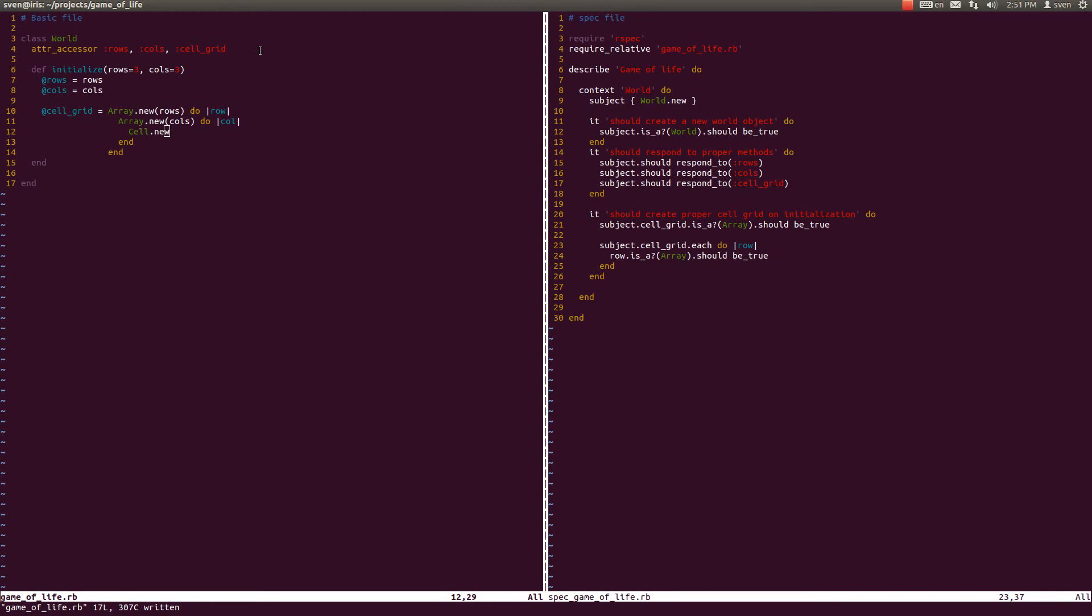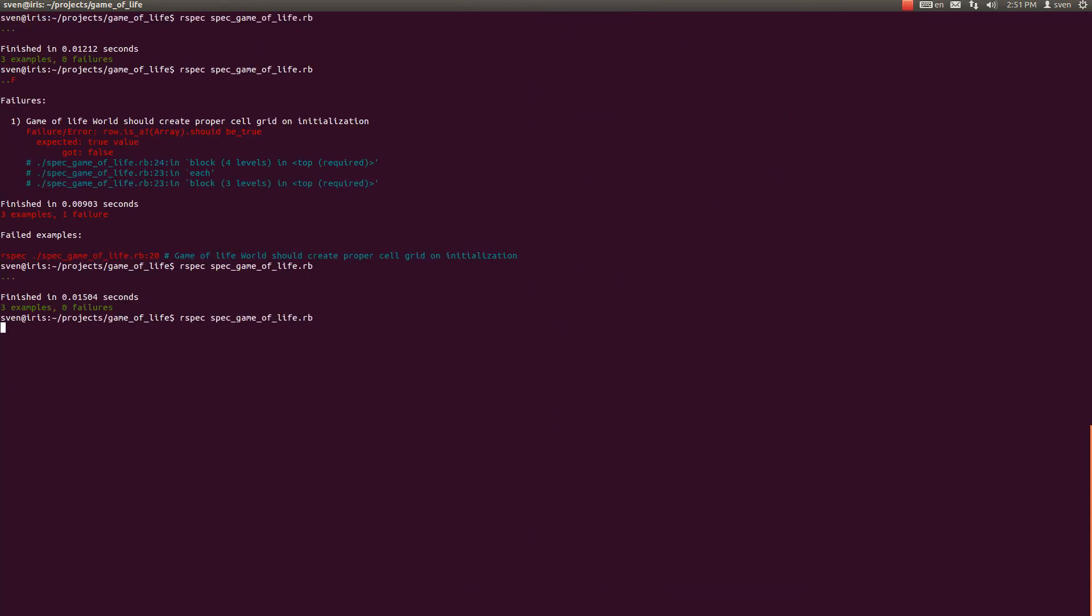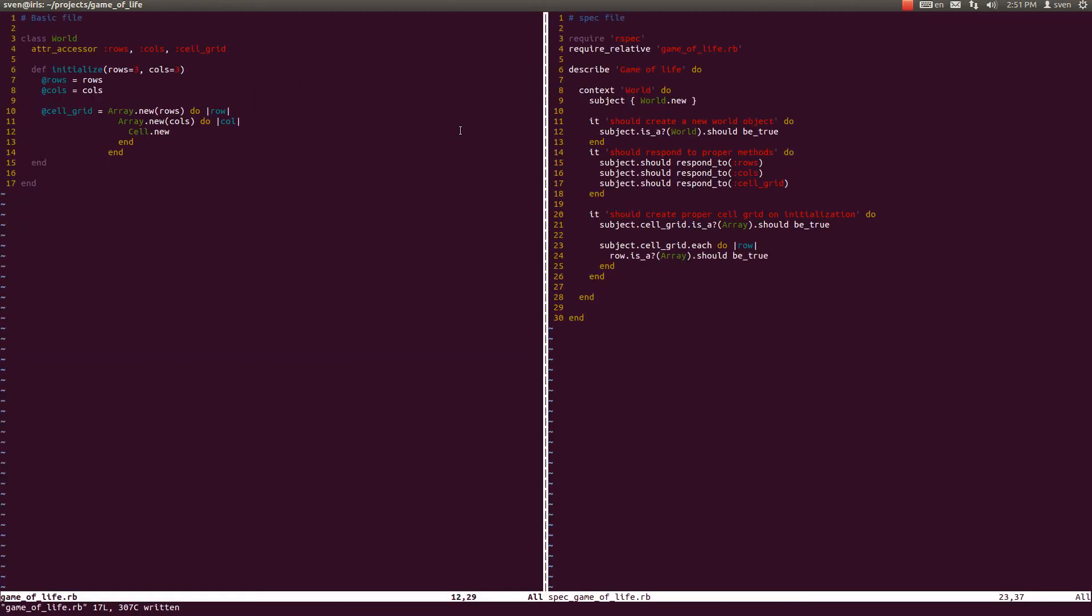Now when we run rspec specs we get a whole bunch of errors saying that there is an uninitialized constant world::cell. So now it is a good time to start implementing this cell class with TDD.